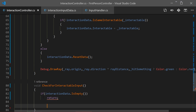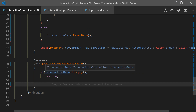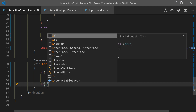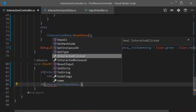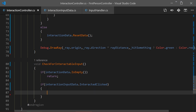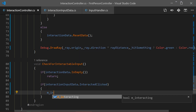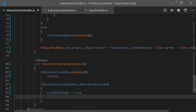We do nothing if there's no interactable in our data class. Next we check for our press - if we click something, we access interactionInputData, get into our interactClicked, and once we click something we set m_interacting to true and set the timer to zero since we just started clicking.